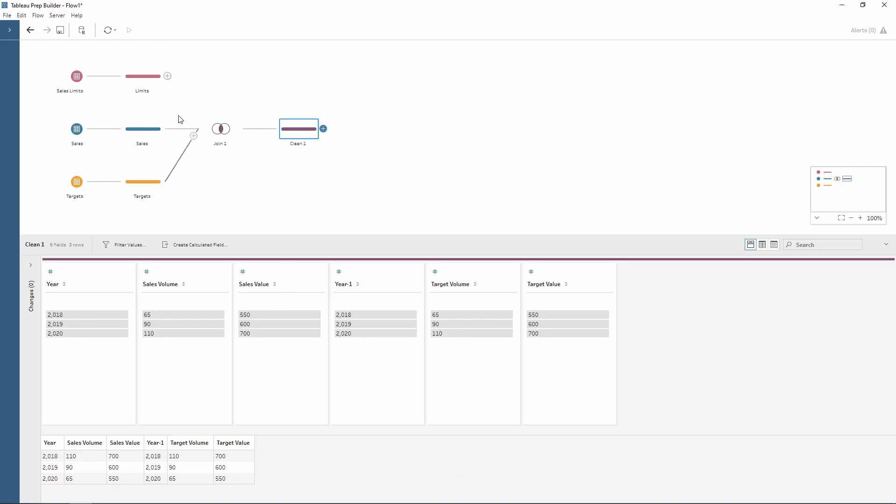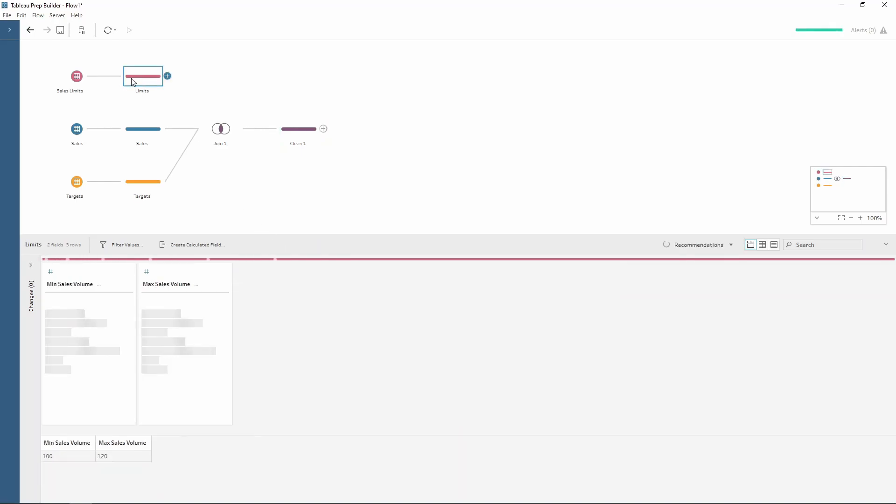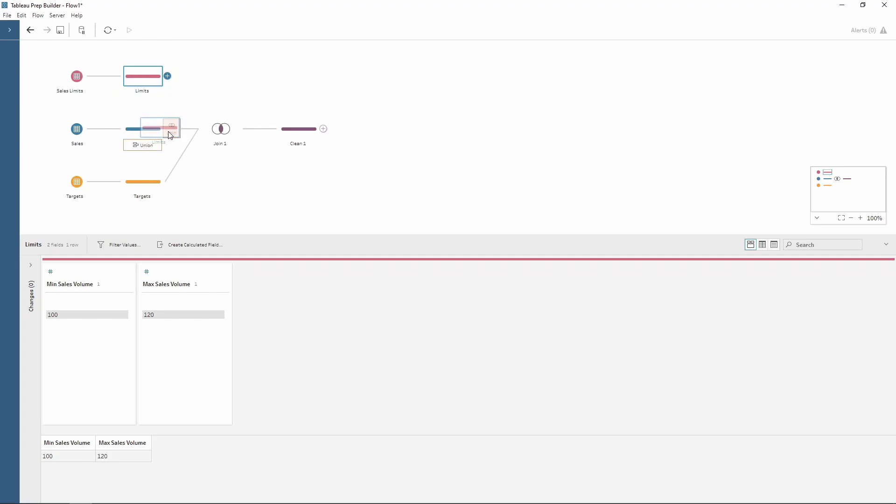Another one is if we have limits. Within this data set I've got a minimum sales volume and a maximum sales volume. Again I'm going to use the same technique of joining to help limit the data from my sales table. First I need to join the tables so I drag my sales limits onto my sales to join.